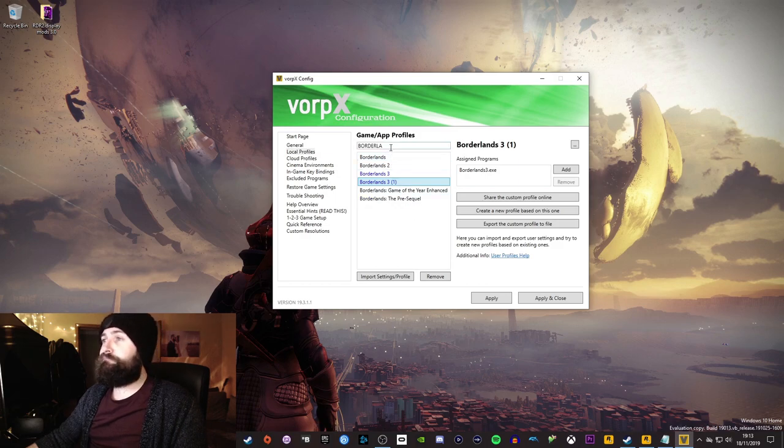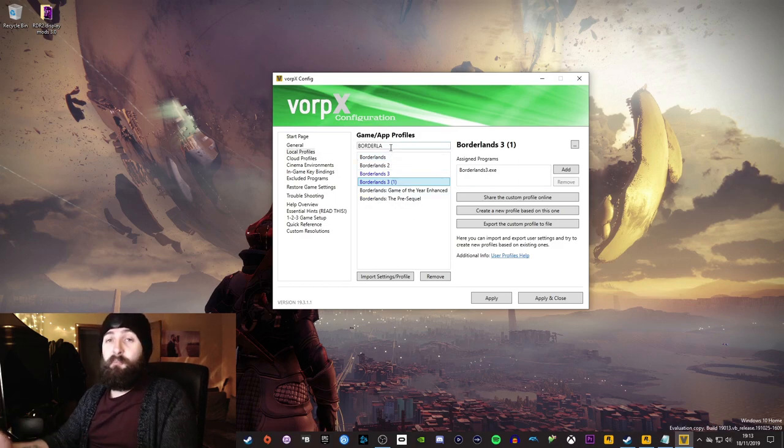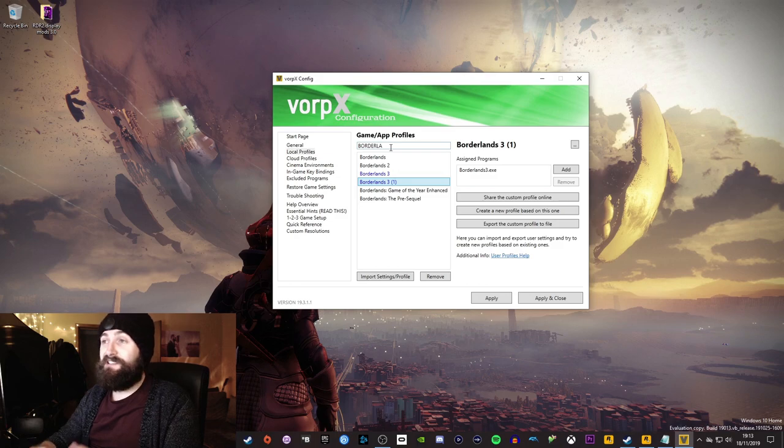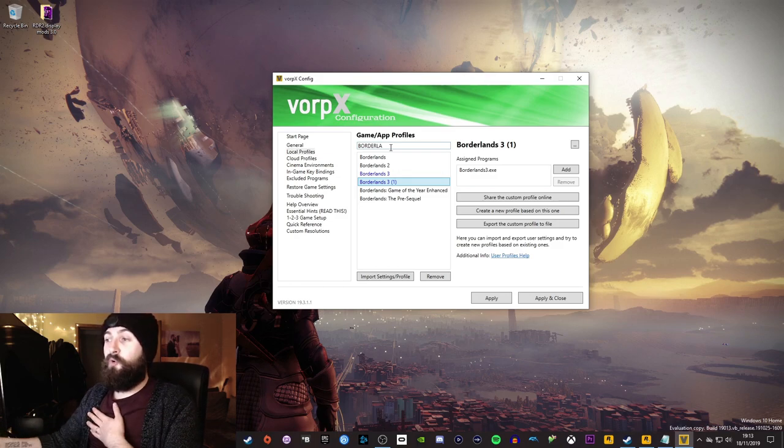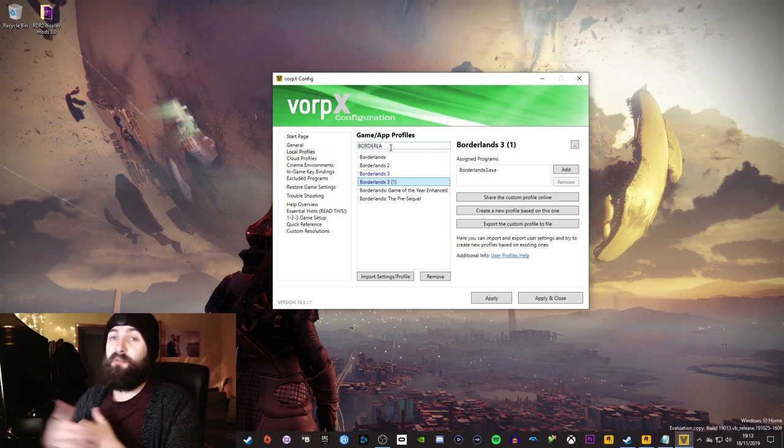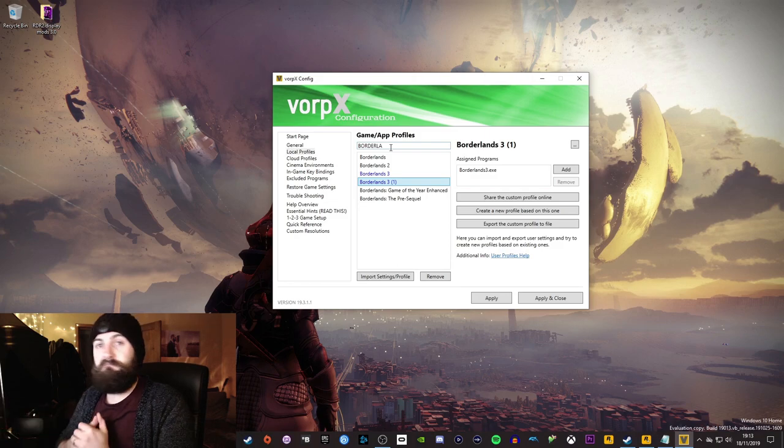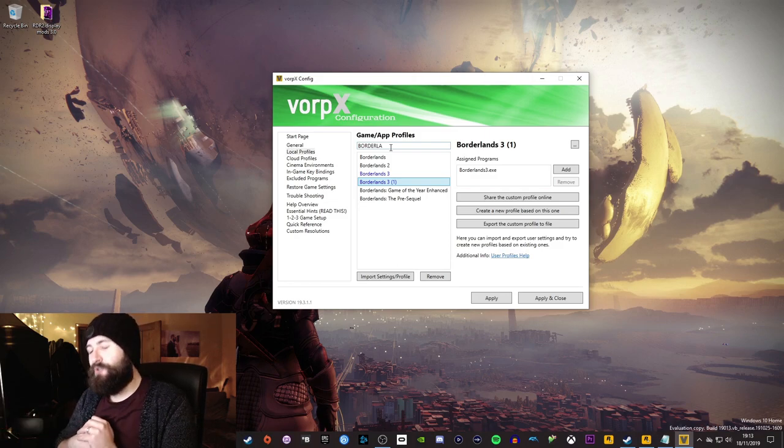Now, if I now opened up Borderlands, it really is as simple as this. If I opened up Borderlands 3 now, Vorpex would attempt to attach to it using that profile. Simple as that. It is a super, super simple system.